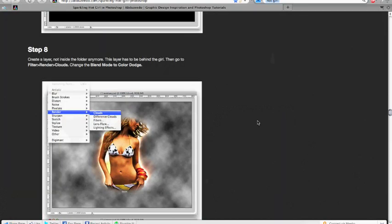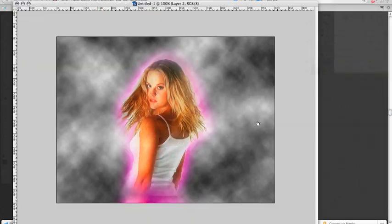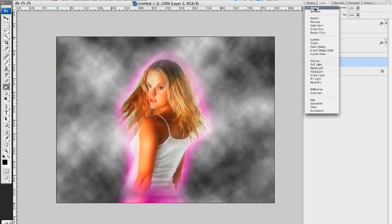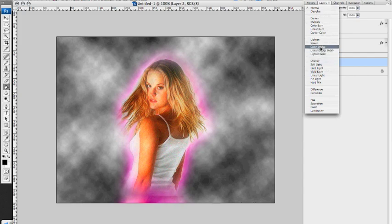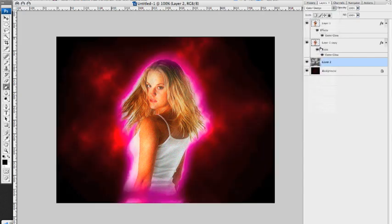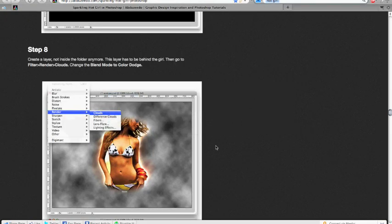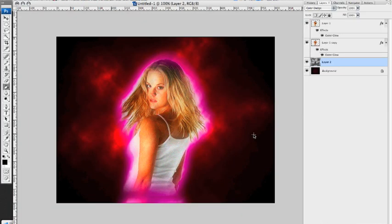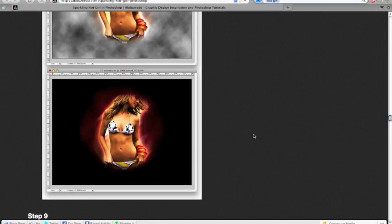Okay. And then color dodge. Oh, look at that. Cool, man. Cool. I mean, I guess it's similar.